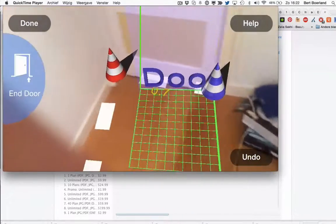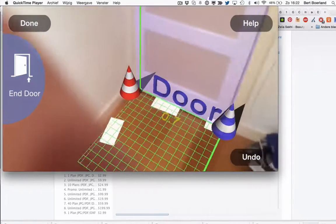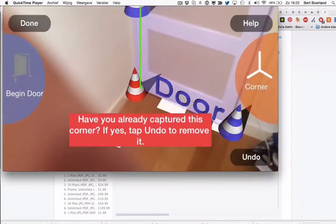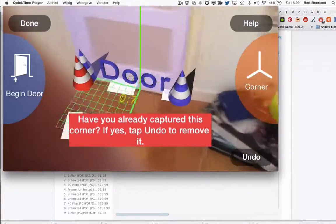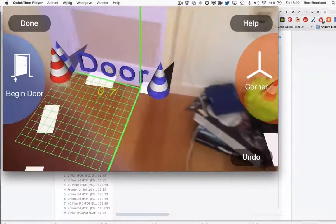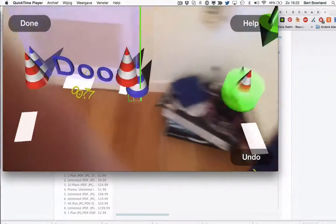End door. There should be the end of the door. And there's a corner.